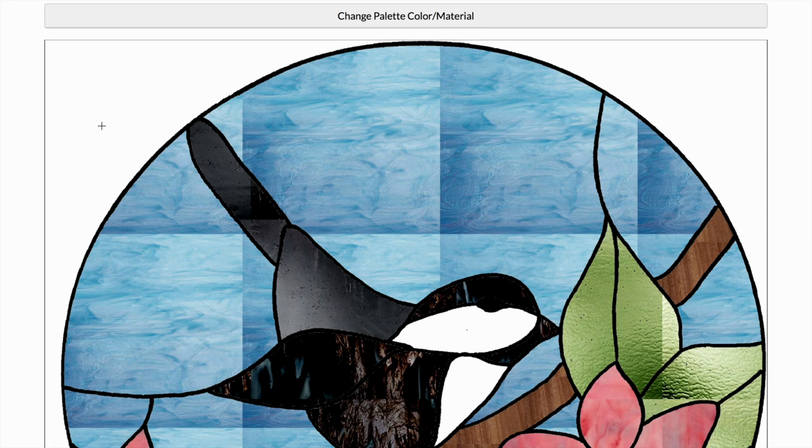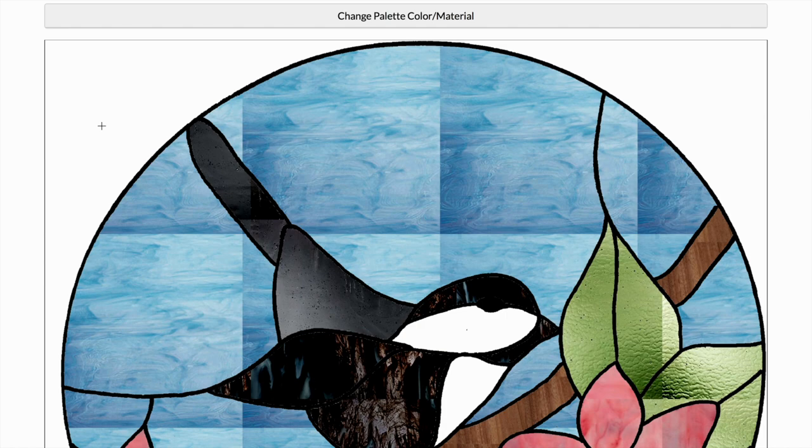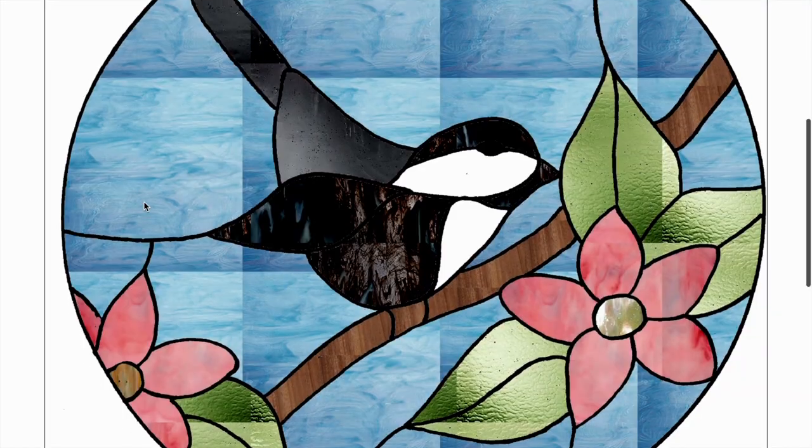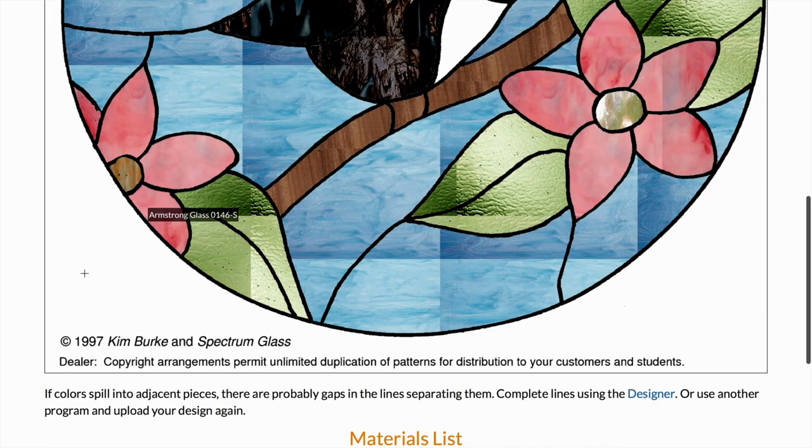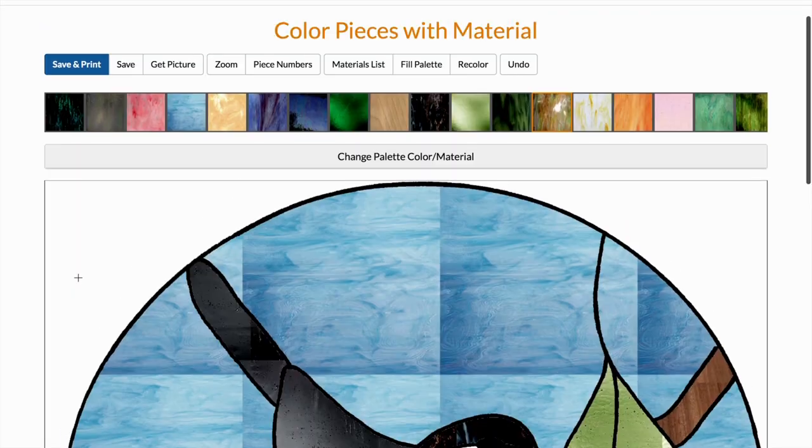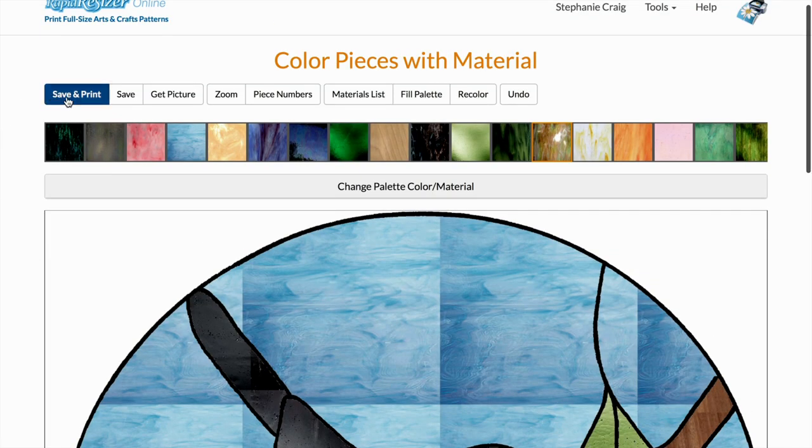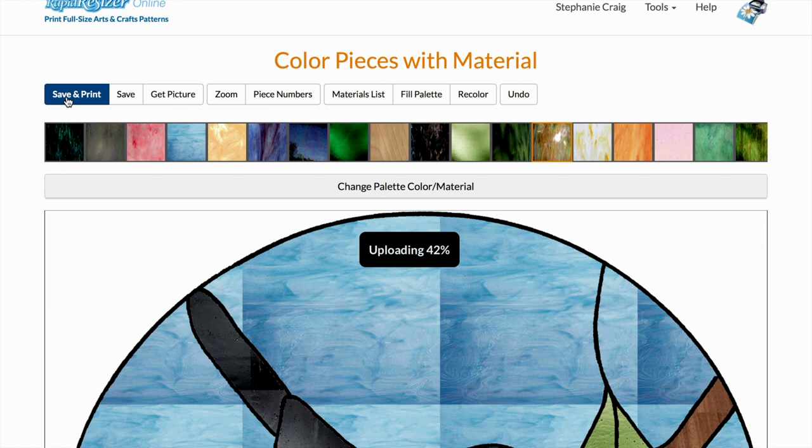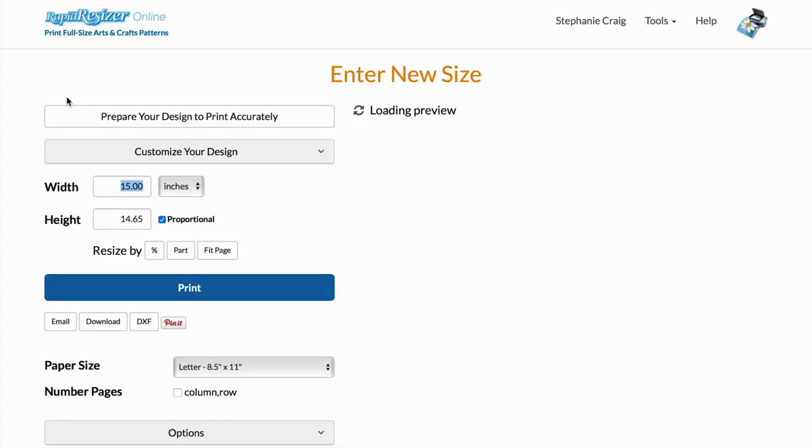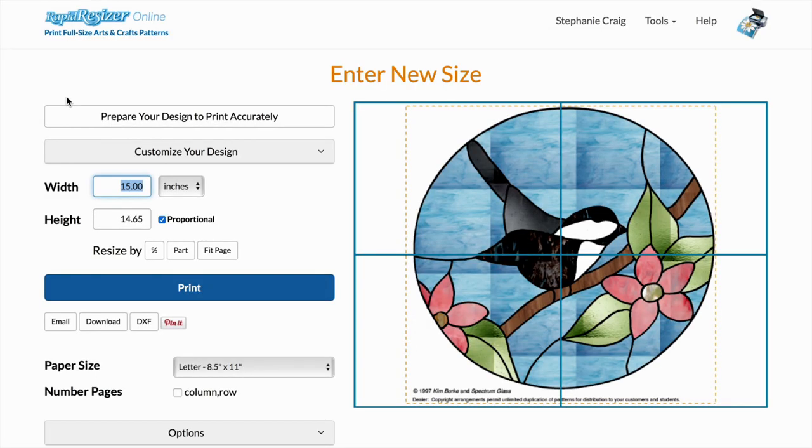I'm going to print it in black and white though. I just wanted to show you how this tool works and how you can experiment with different colors before you start your designs.